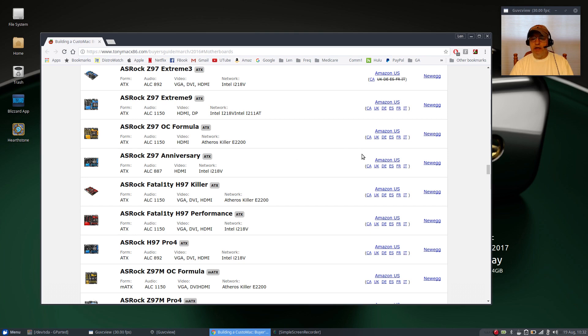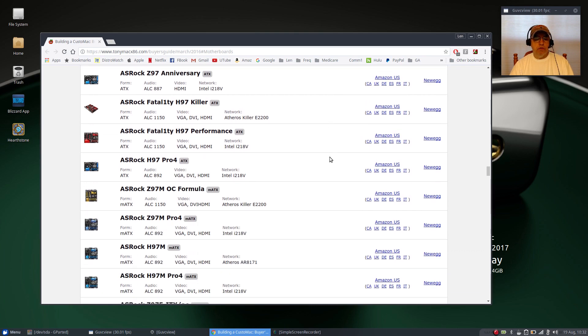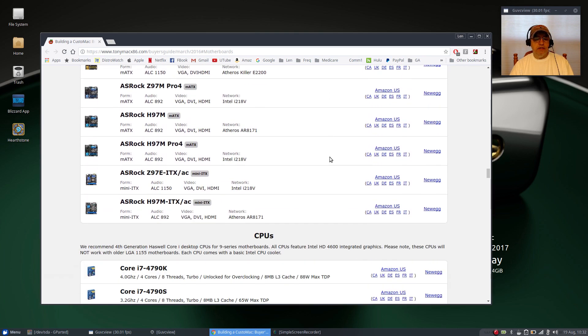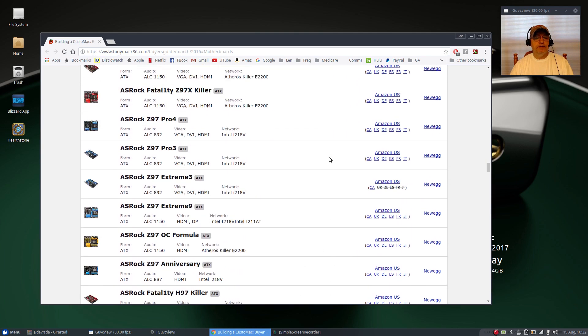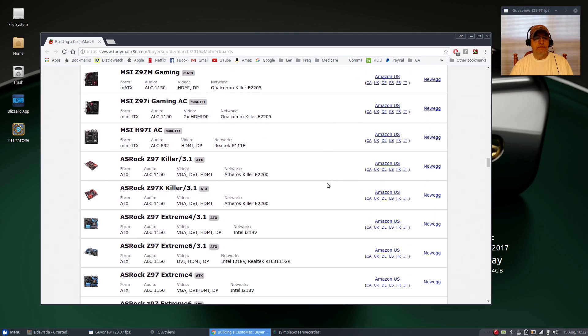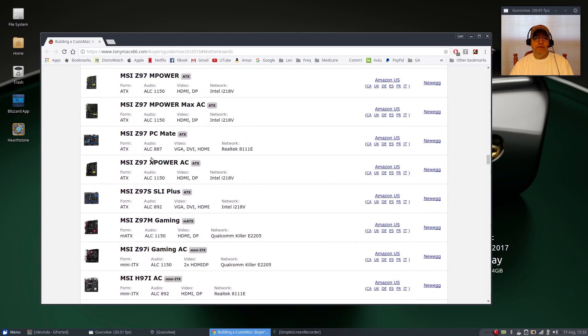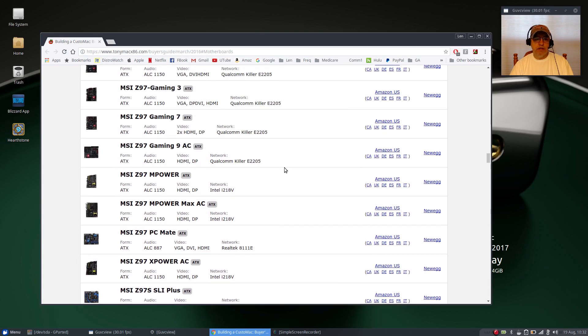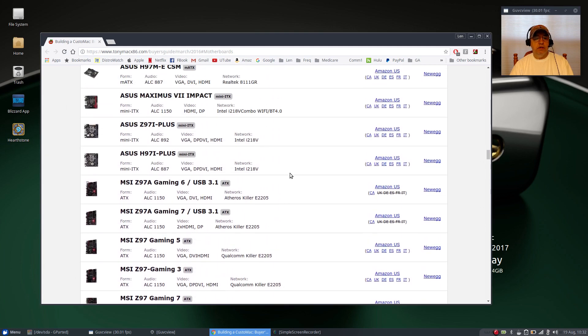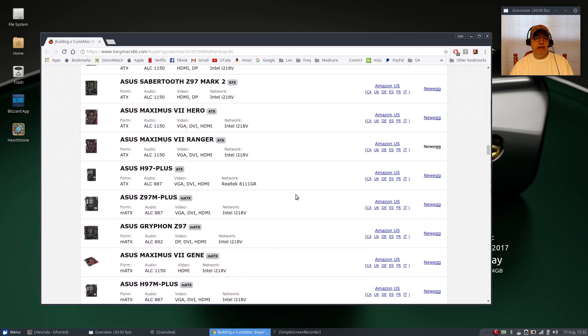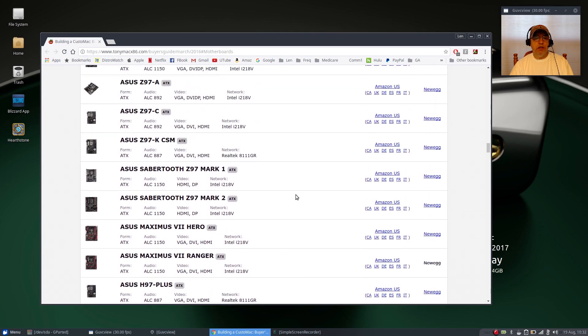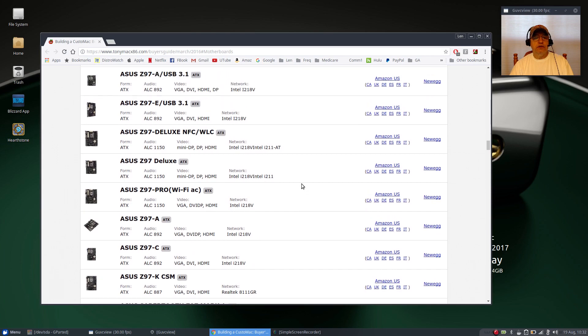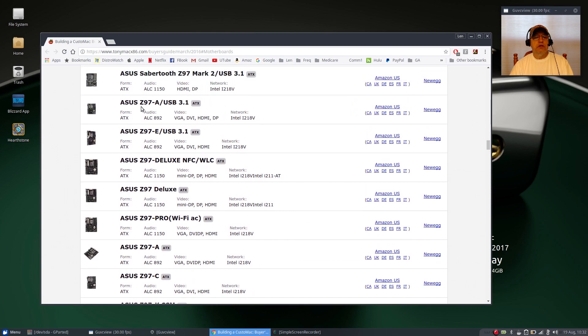I couldn't find any ASRock. The only thing I was able to find is the ASUS. I had never used MSIs but I would have. So what happened was I ended up finding at Newegg an ASUS Z97-A USB 3.1, and that's what I ended up using.